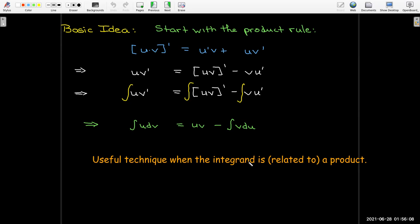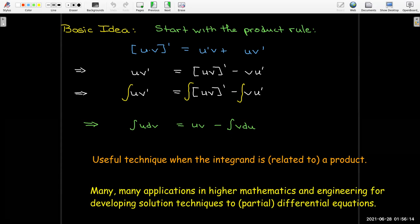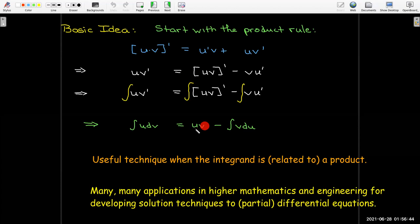This technique is useful if you can think of the integrand as a product, and it is in my top three most important things to learn in your calculus sequence. There are many applications in engineering and higher mathematics based on this simple idea, including building new algorithms and understanding solutions to partial differential equations.